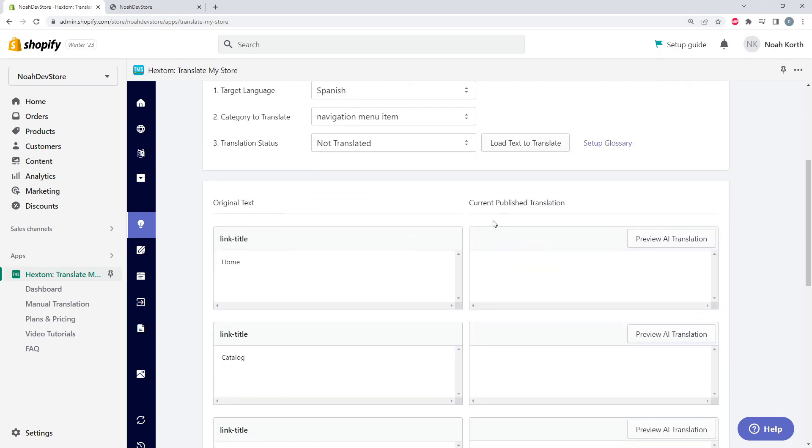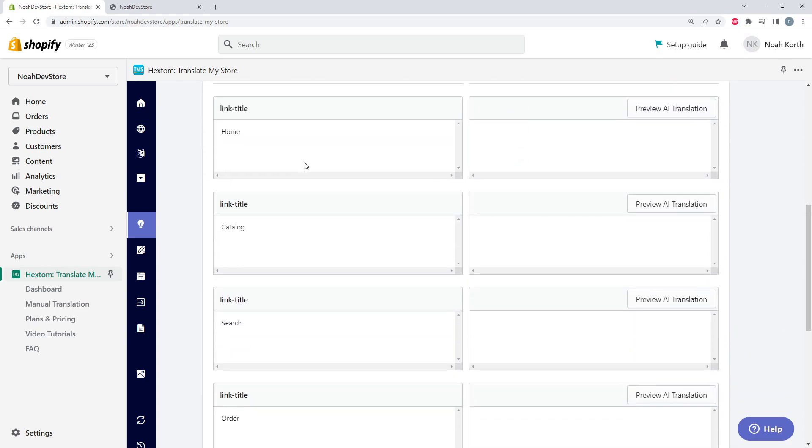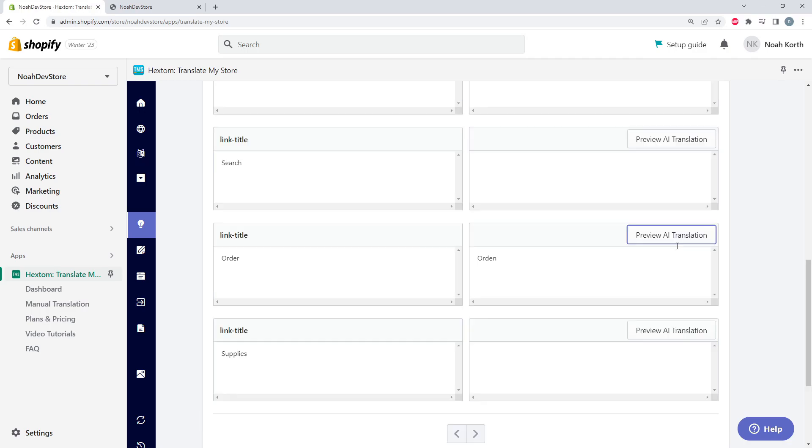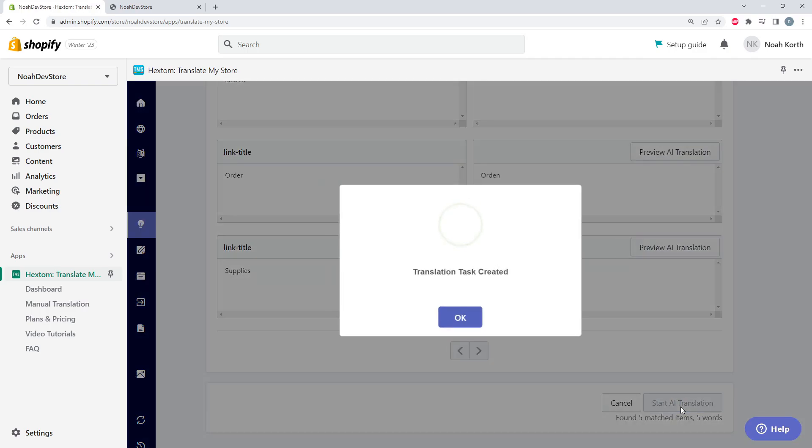So if we go down, we could see all of our menu items: home, catalog, search, order, and supplies. And if we want to see a preview of our AI translation, we can click that here. But let's just go ahead and start our AI translation.